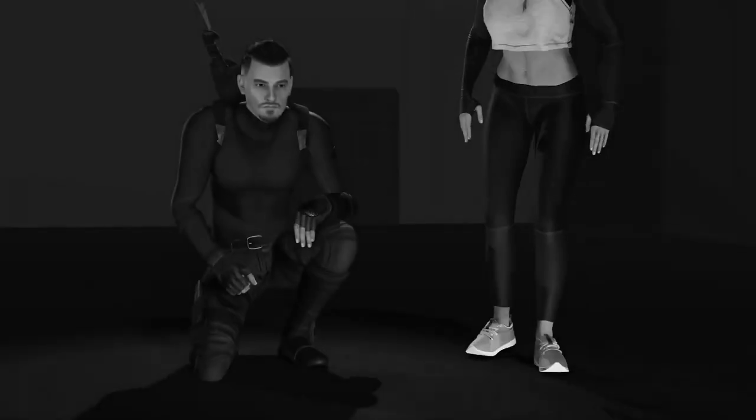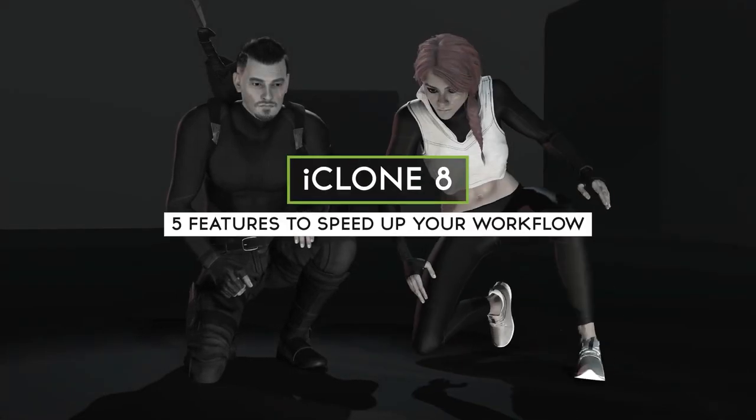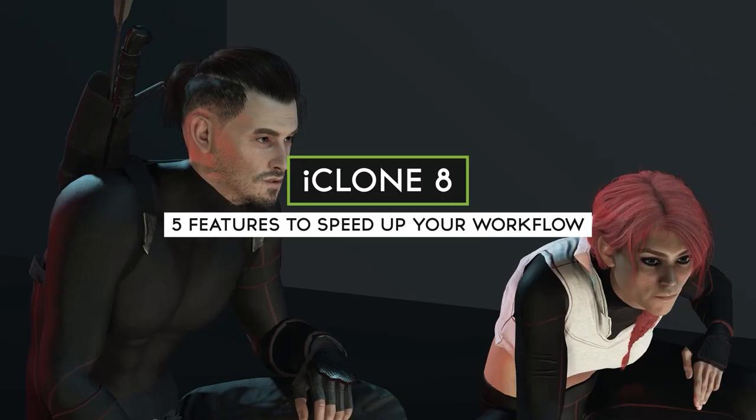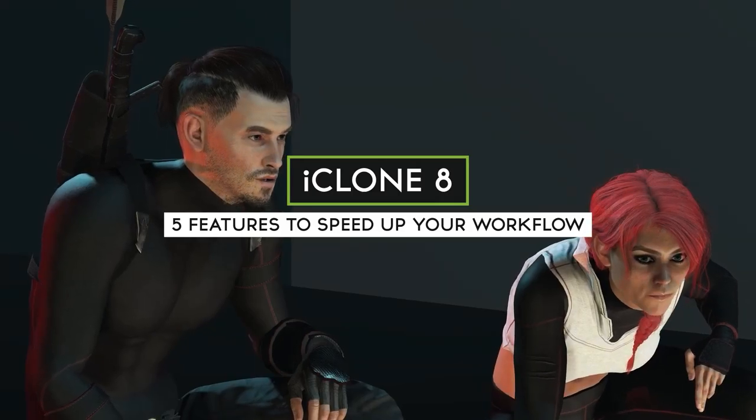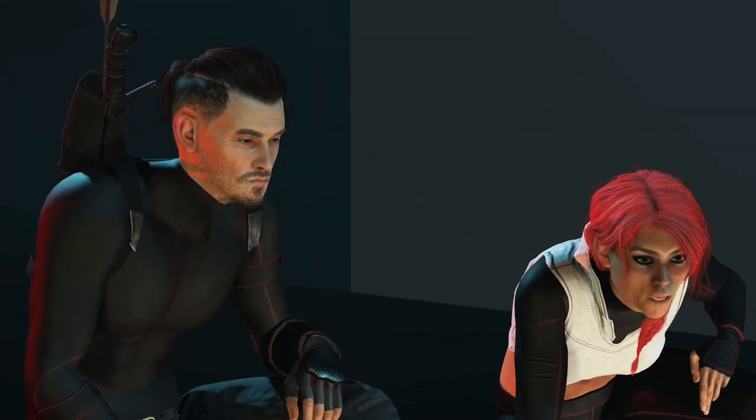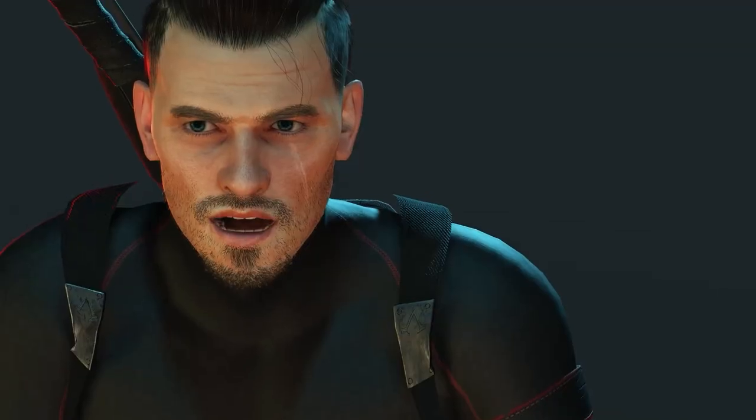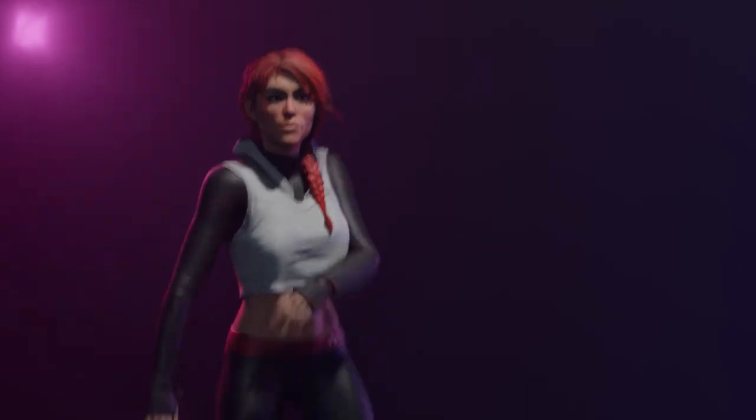In this video, we're going to cover 5 new features implemented into the release of iClone 8 that I believe will help you bring your characters and projects to life faster than ever.